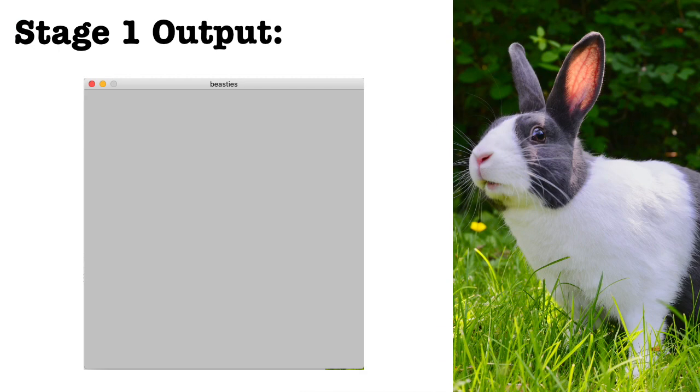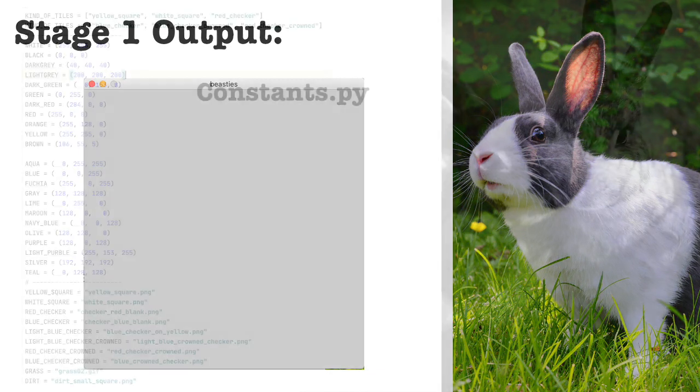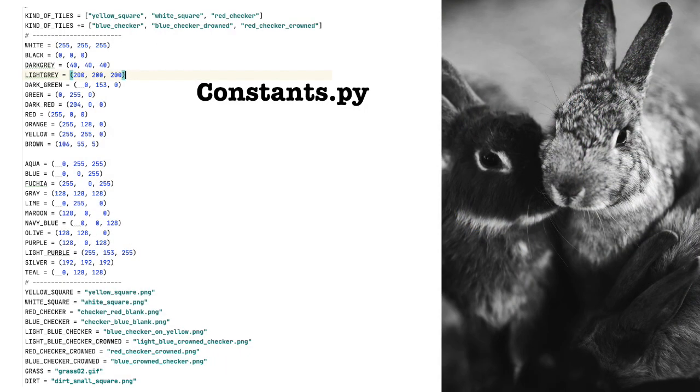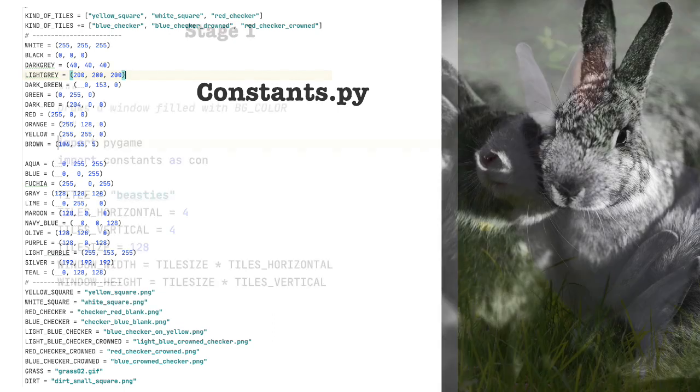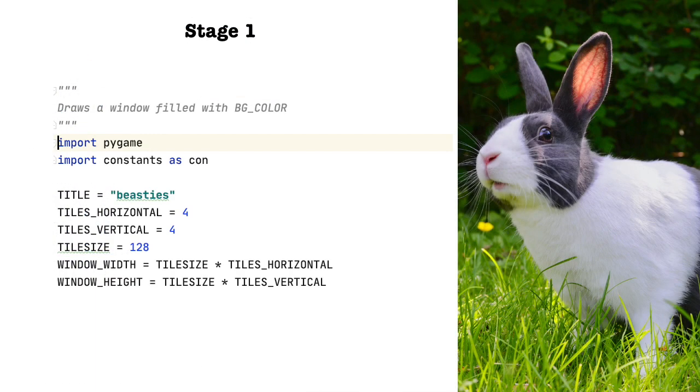Stage one. In the first iteration of this program, we will begin with only the game class. So here's the output. What we're going to do in stage one is very simple. We're just going to create a window of a certain size and width and then fill the screen with a color. In this case, light gray. By the way, I've specified these colors in my constants.py file. Let's look at the code.